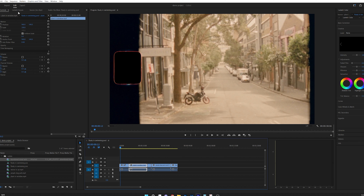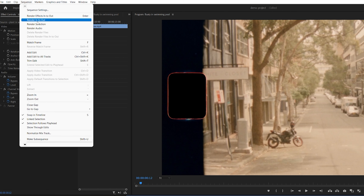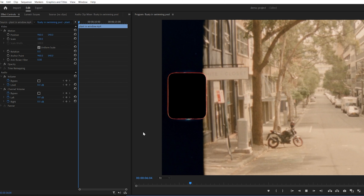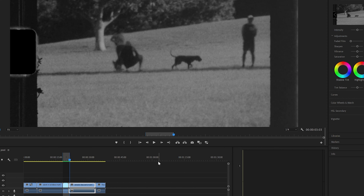Tip number seven is to render selection. This creates temporary video files for smoother playback. To do this, select a clip then go to Sequence > Render Selection.